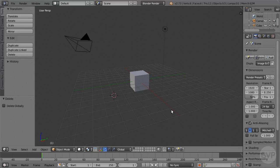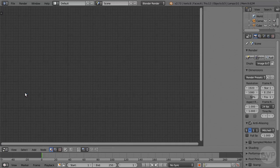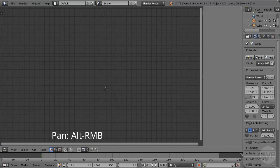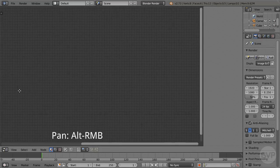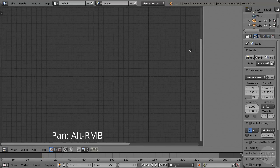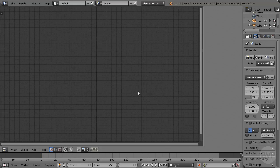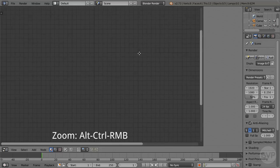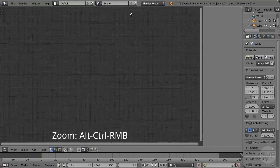In other windows, such as for instance the node editor, the navigational commands are the same. Pan the view with Alt-Right button, and zoom the view with Alt-Ctrl-Right mouse button.